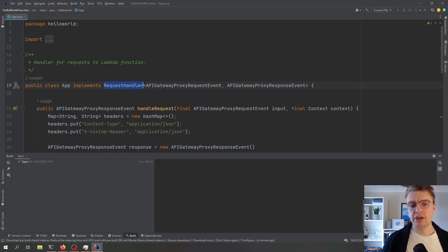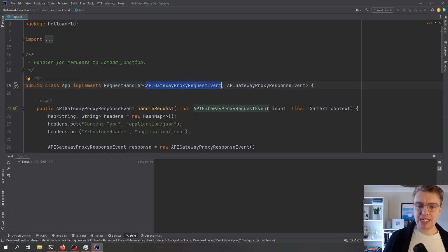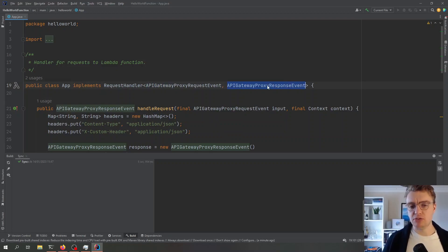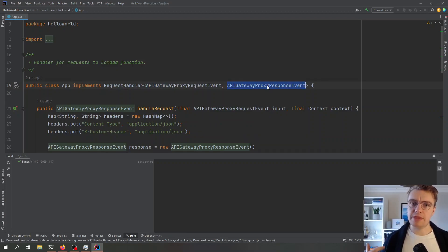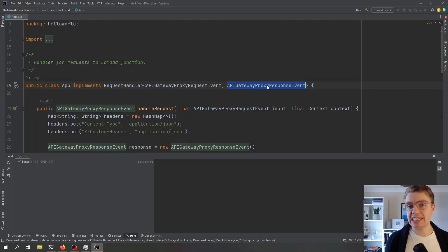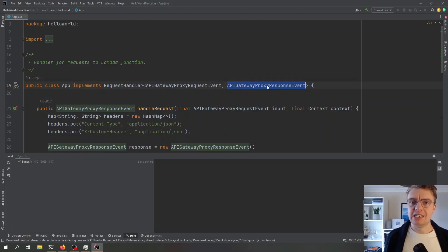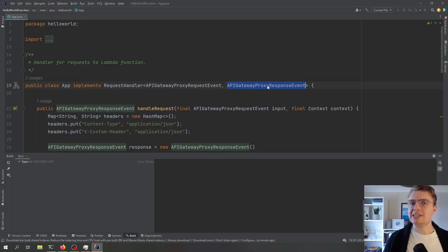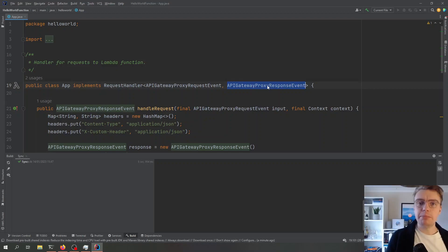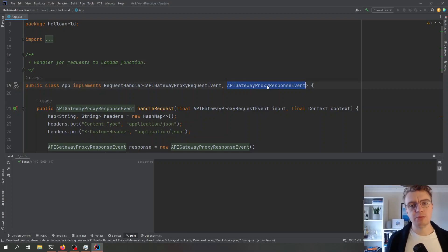Typically a Lambda function is simply a class with a single public method that is your handler for the request that comes in. You see we've got a class here named app and that app class implements a request handler for an API gateway request and an API gateway response. This allows the Java runtime to perform serialization and deserialization on our behalf so that we can work with Java objects.